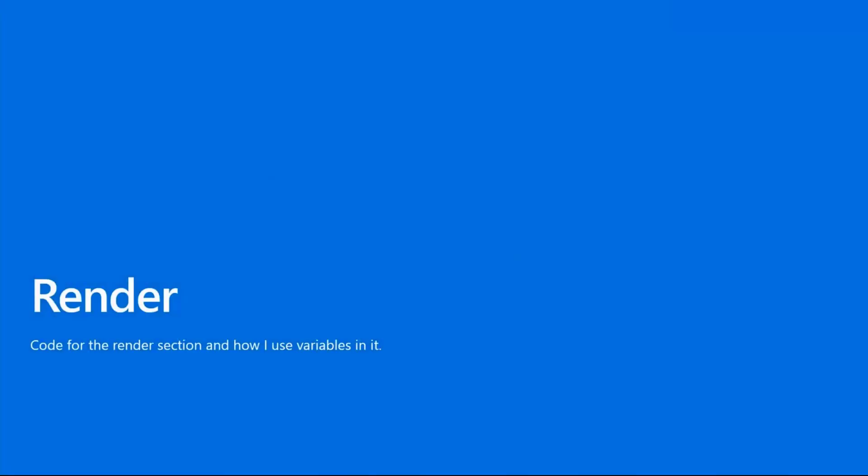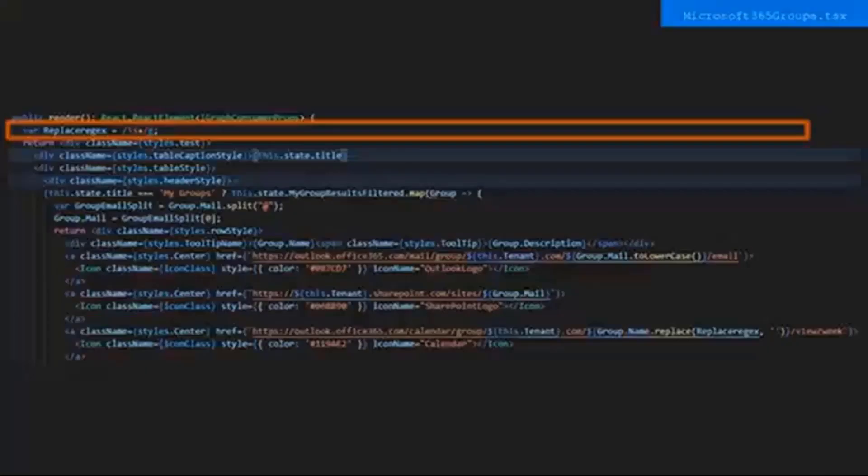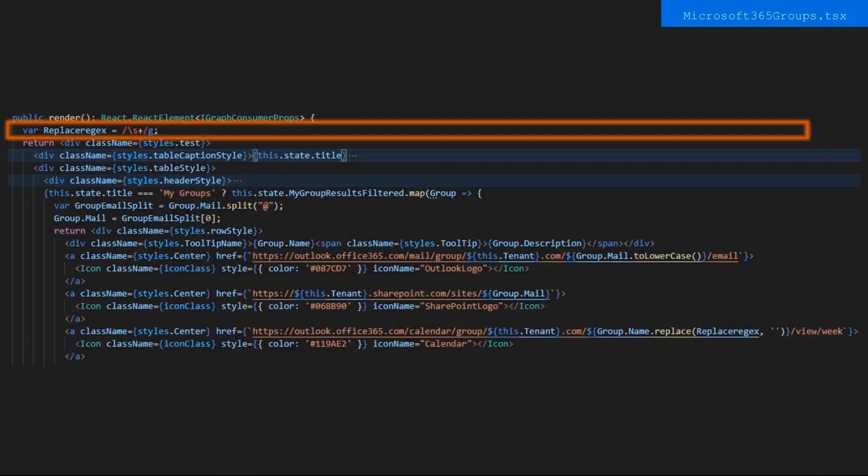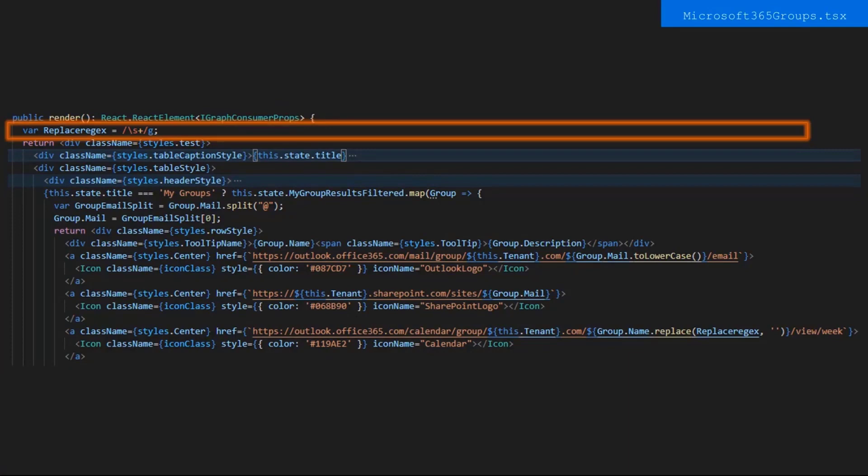Okay, now let's go into the render section and go over how I use variables in it. If you've had some experience with regex, then you'll see right away what I'm doing with one of my variables, but I want to explain it and how I make the URLs for the users to click. In the render, we have a variable, ReplaceRegex, and this regex is used to replace spaces in the group name.